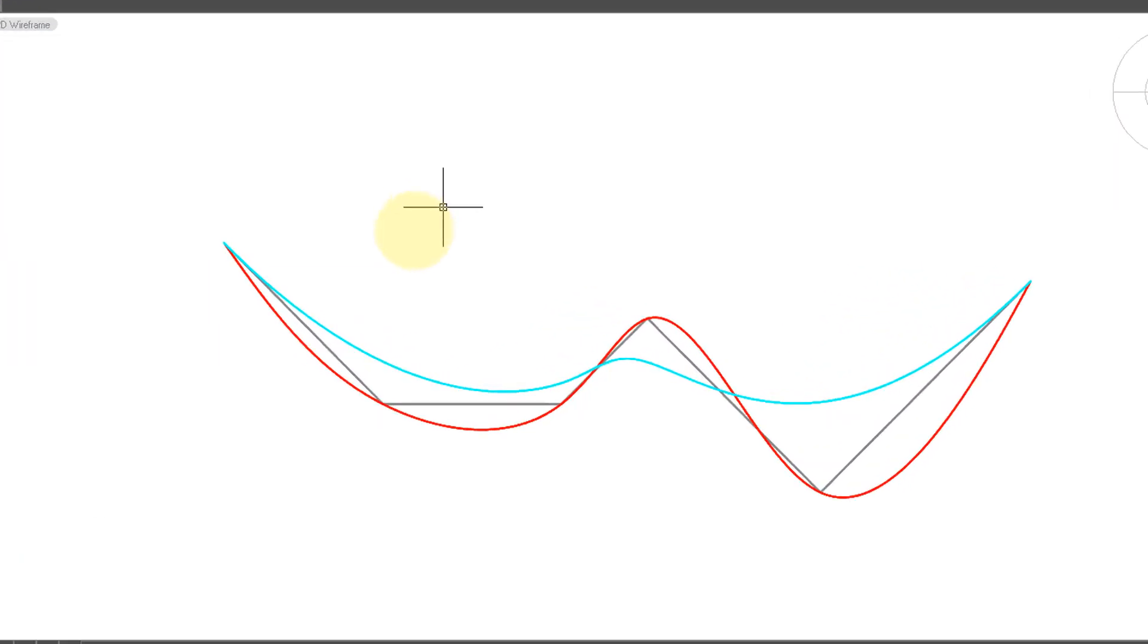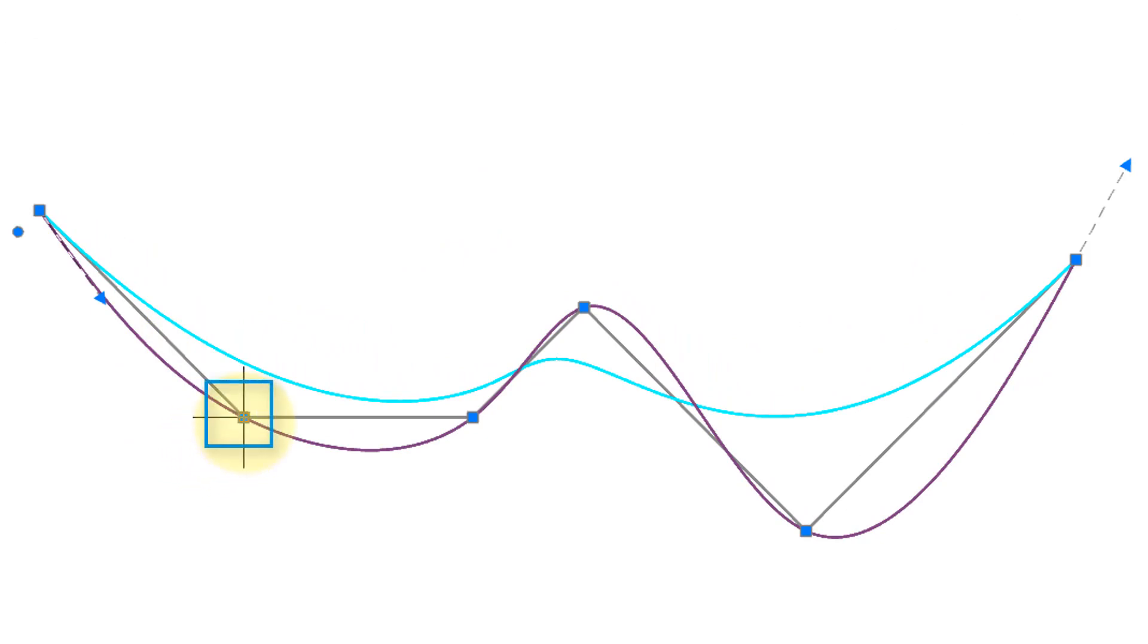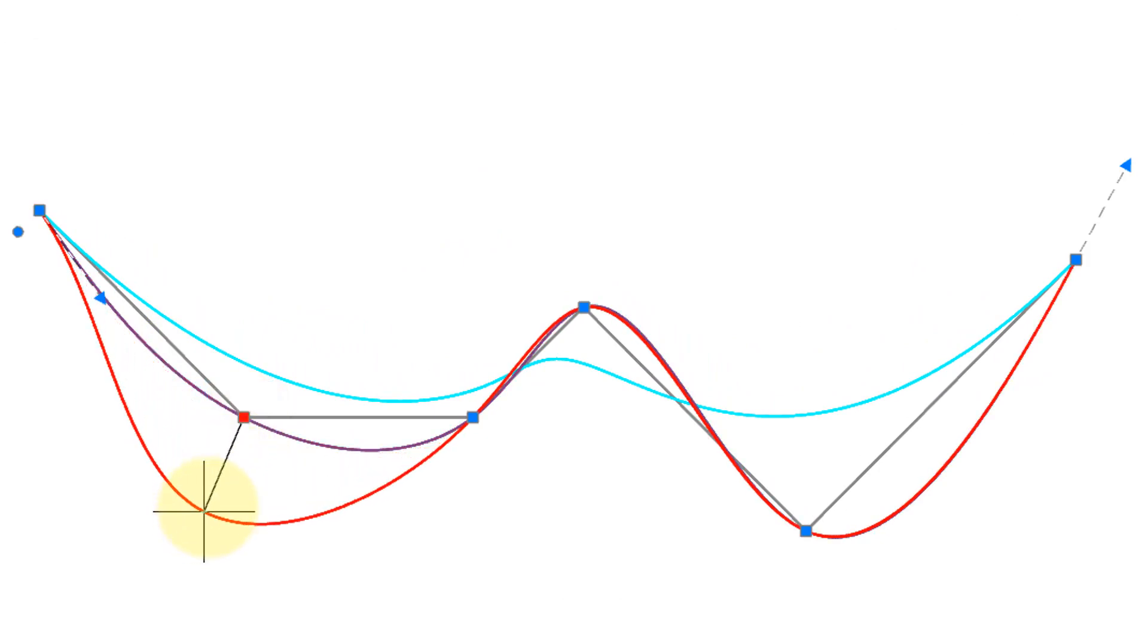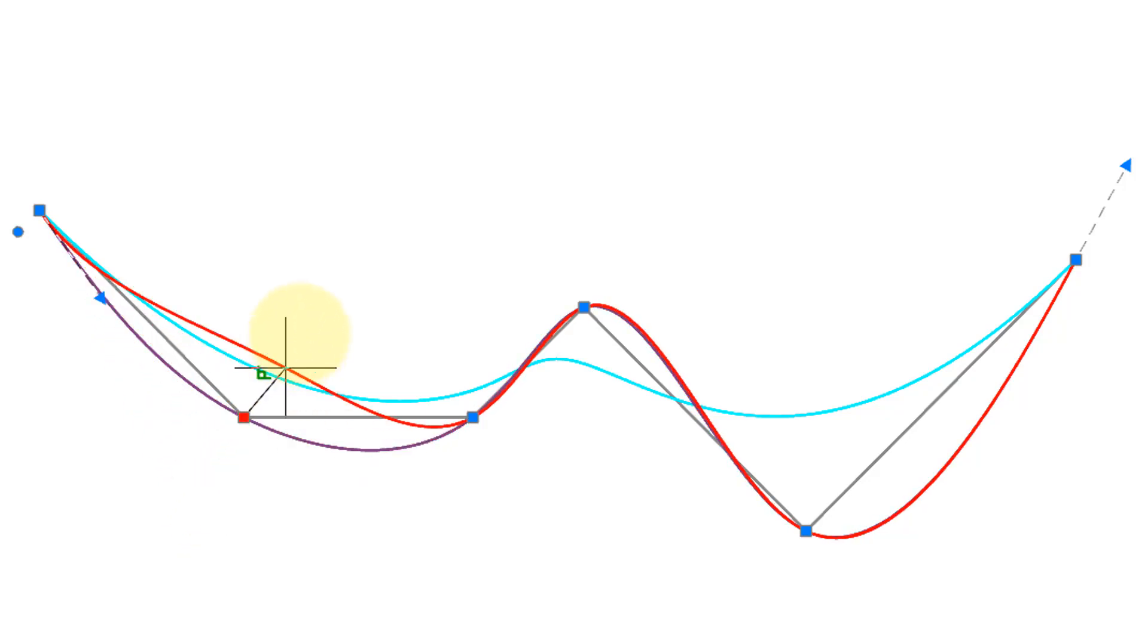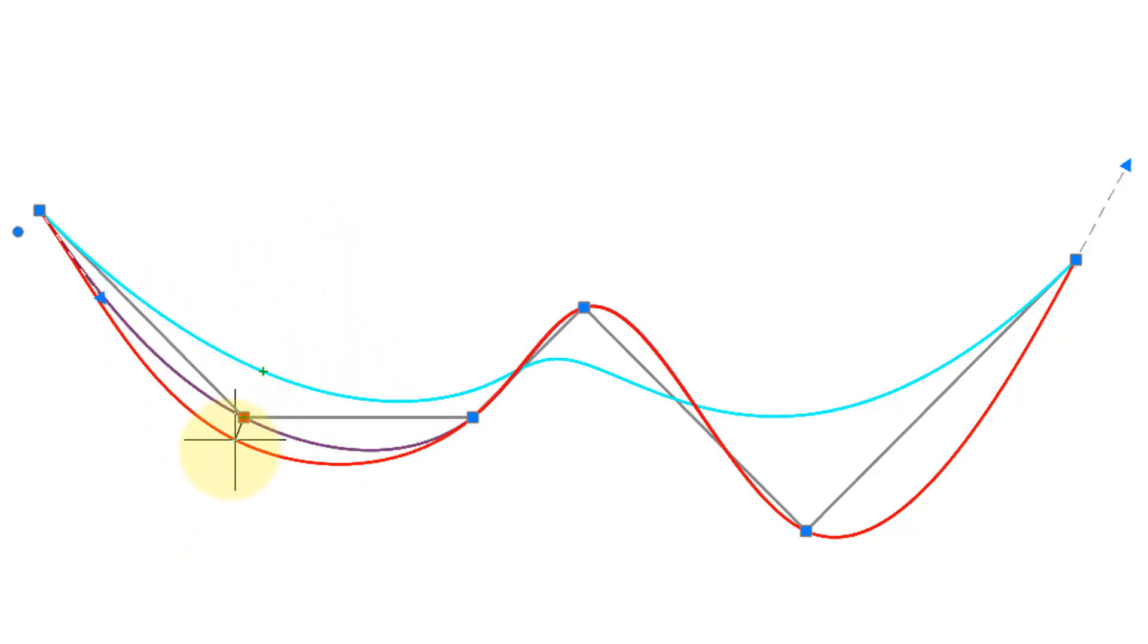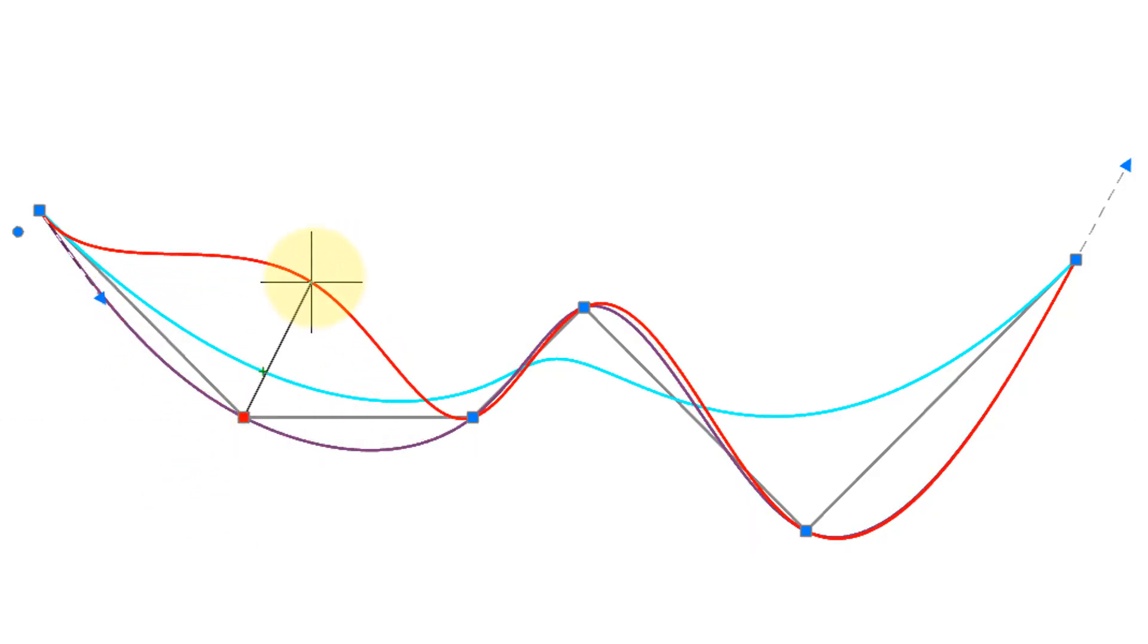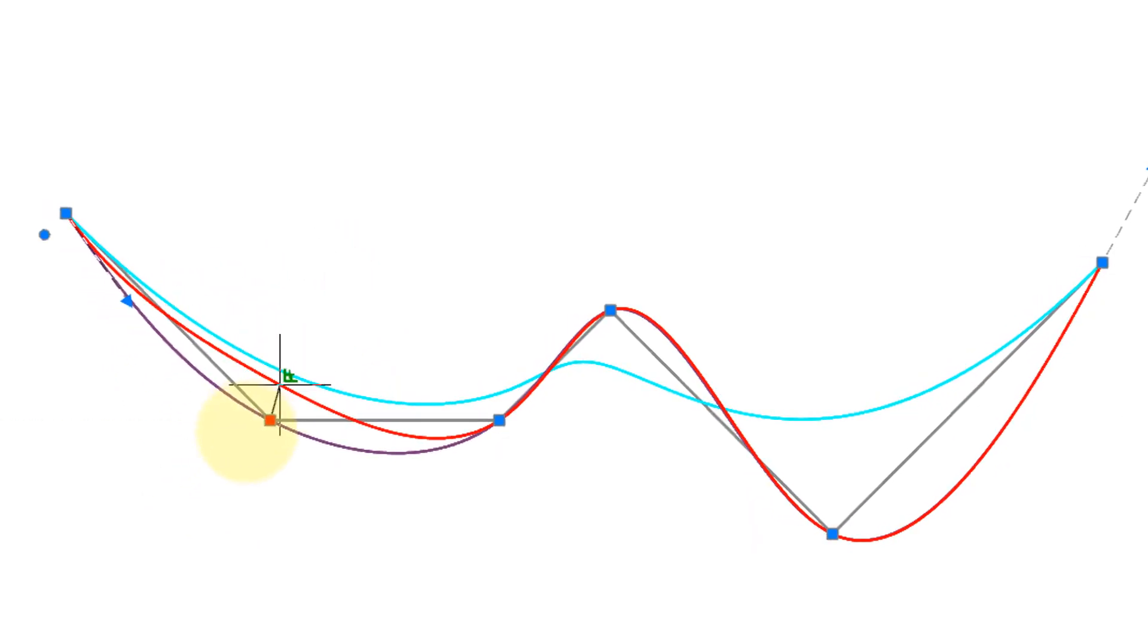To edit the shape of a spline you select it and then drag it by the grips. So I'm going to grab this one and as I pull it back and forth you can see how it smoothly adjusts its shape. Most of the rest of the spline is unaffected.